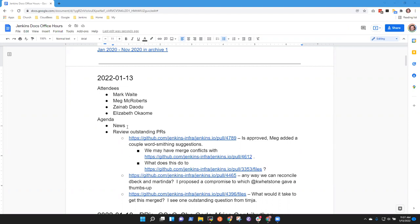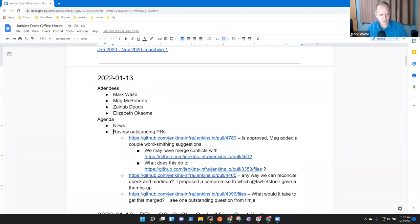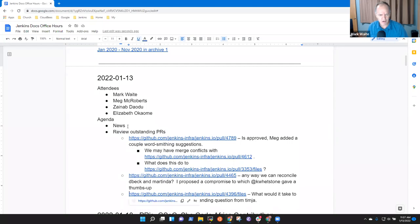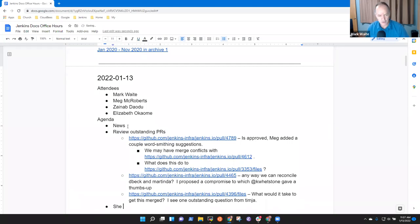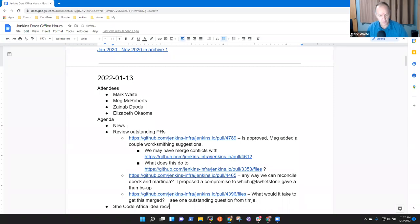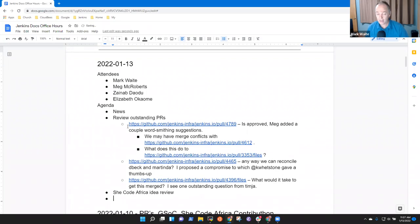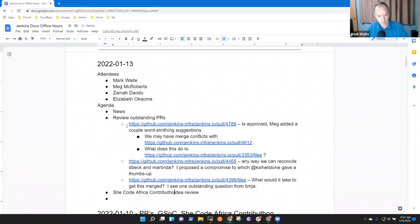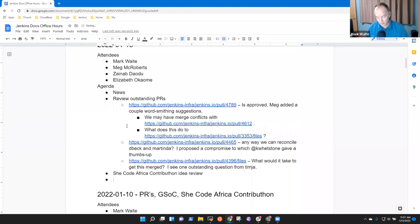So topics that I had for today: news, outstanding PR reviews. There are other topics we could consider like She Code Africa, idea review, and so that's for the contributon. And the New Year's blog post.